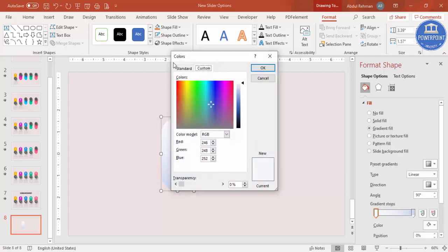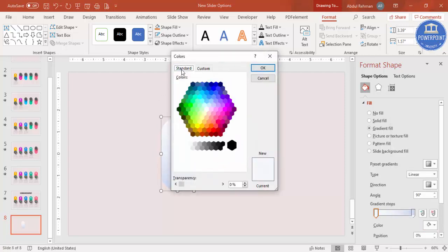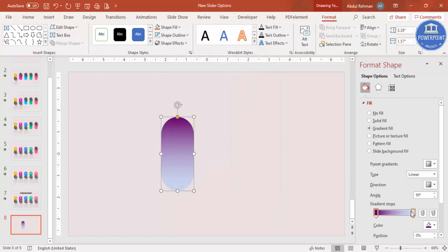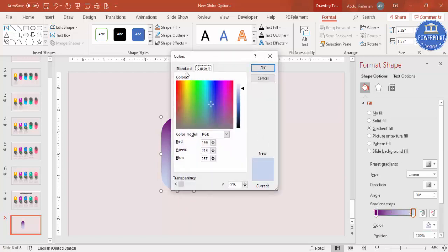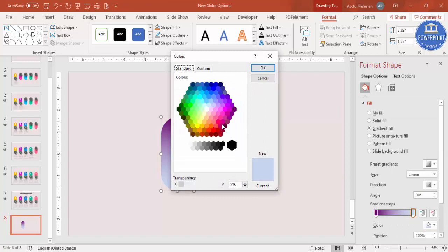Select the first gradient stop, go to More Colors, and choose a color of your choice — for example, a purple tone. Then select the second stop, go to More Colors, and choose a complementary color like pink. You can see the different color combinations you can create.